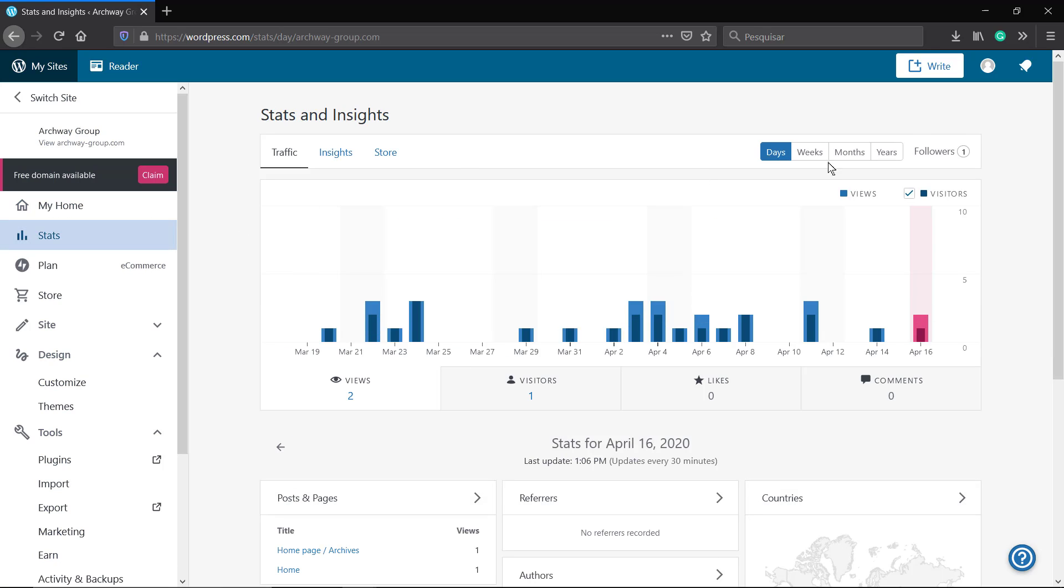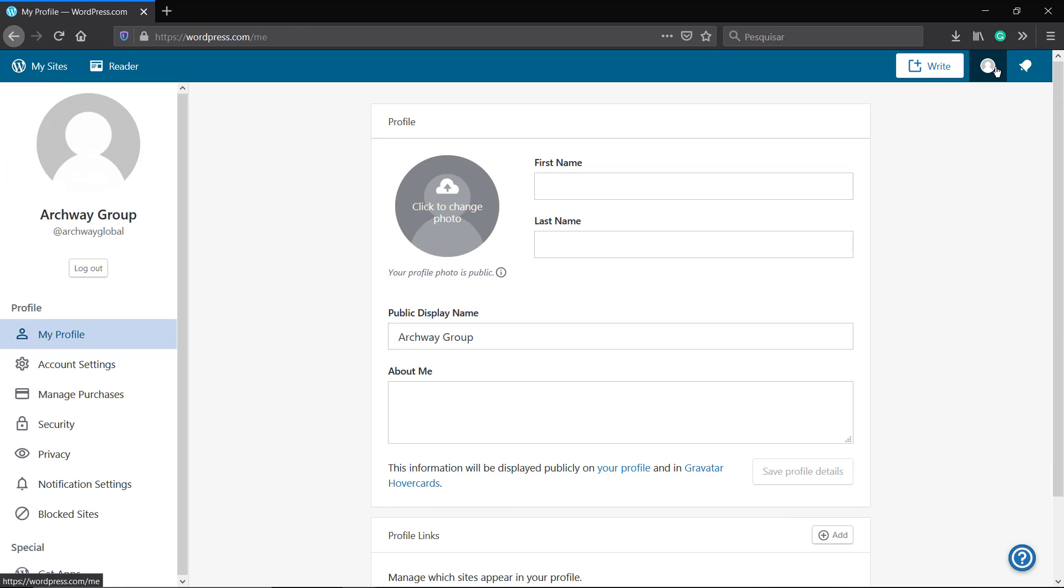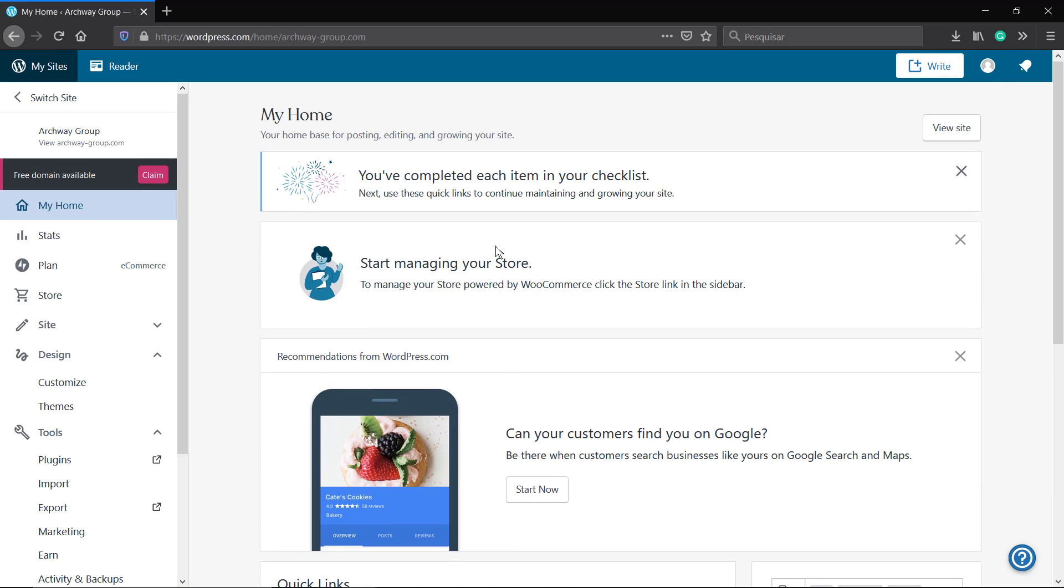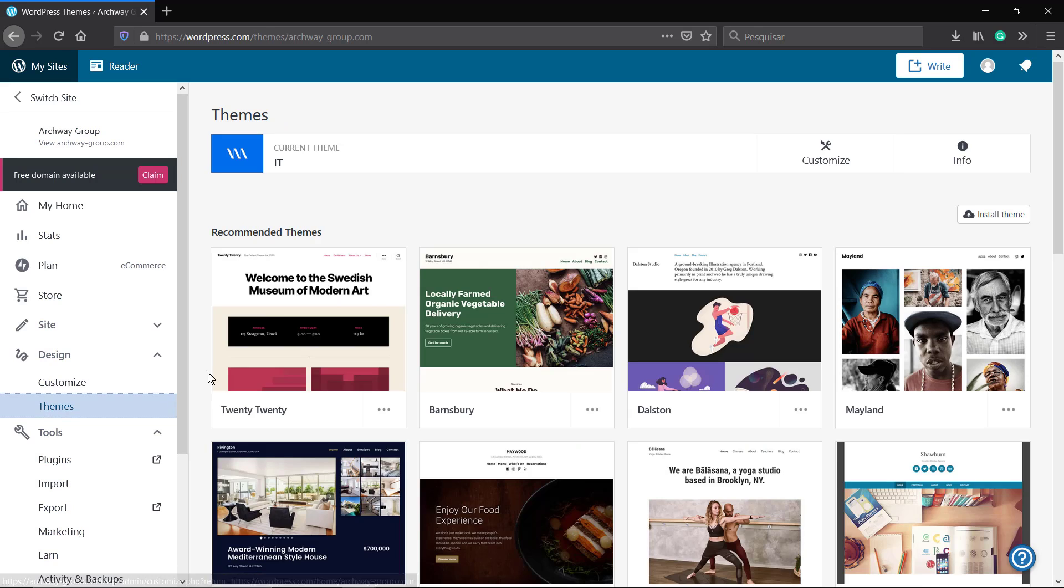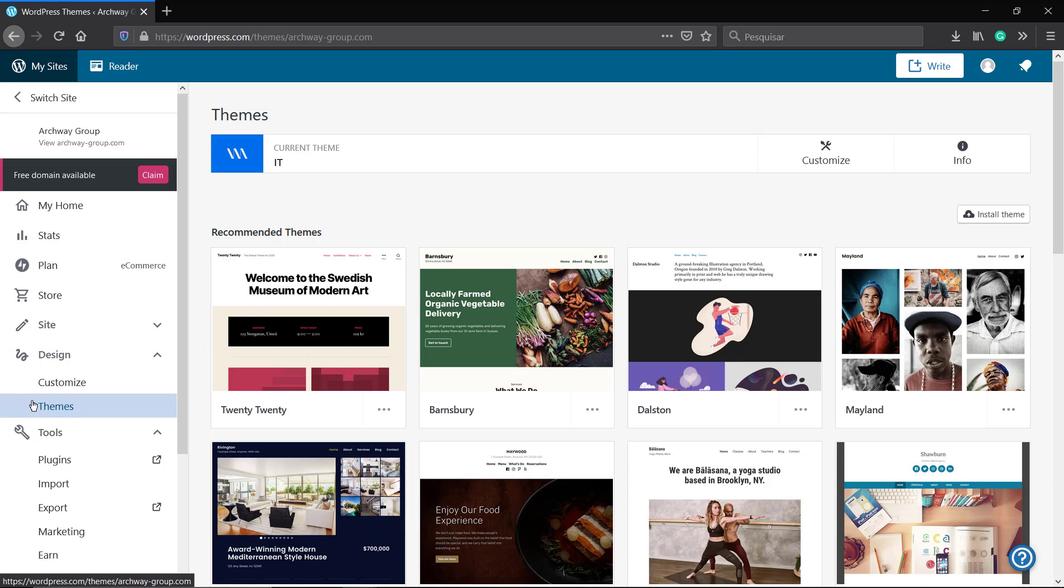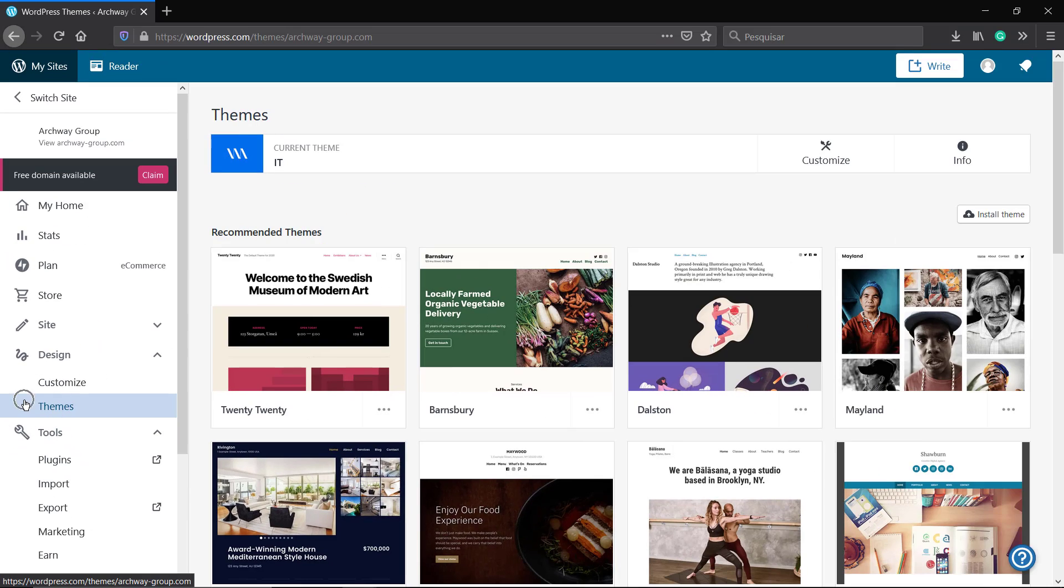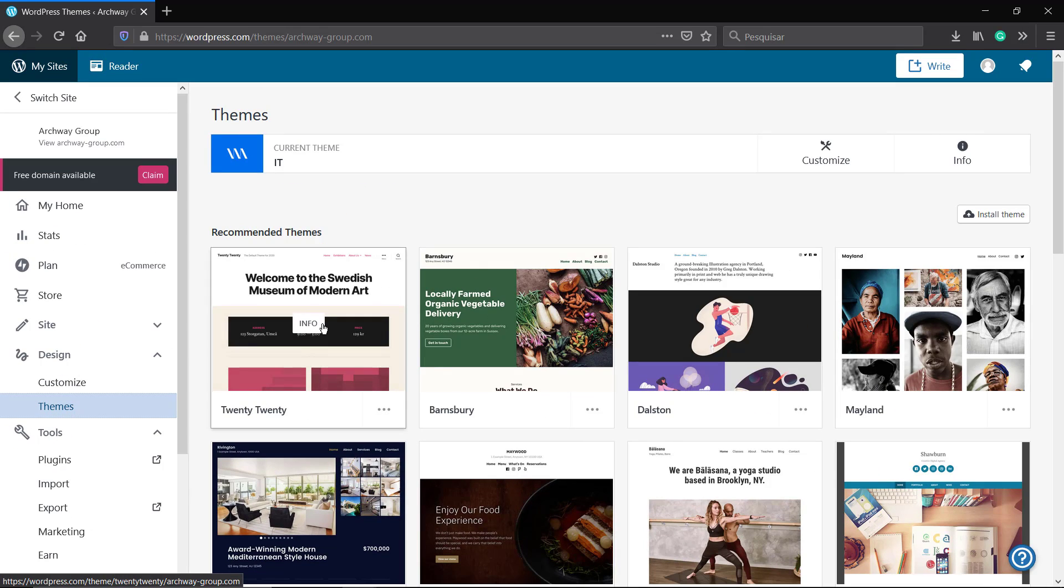You can see your account info, the system status, the website status. You can manage your plan, your store, your site. If you click here into the Design section, you can find Customize and Themes. On Themes, you can install a recommended theme.